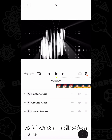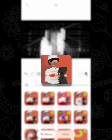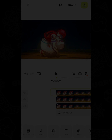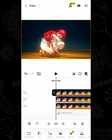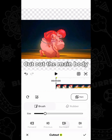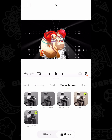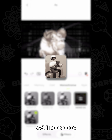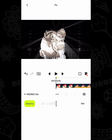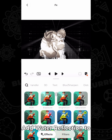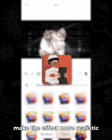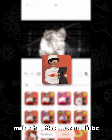Add water reflection. Import the original clip and cut out the main body. Add mono-04, then add water reflection to make the effect more realistic.